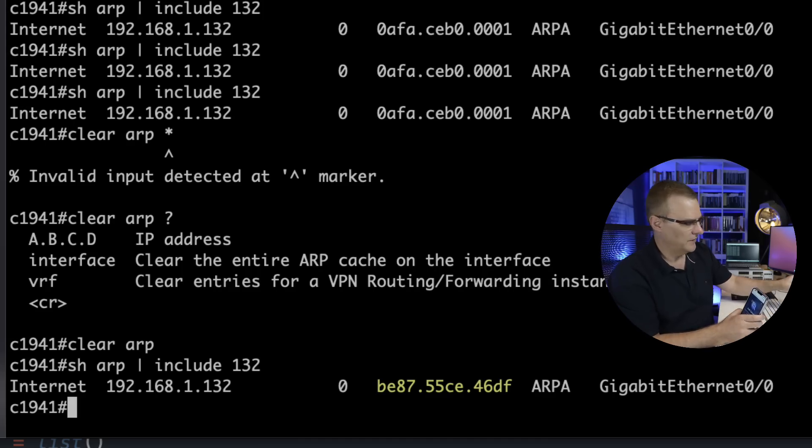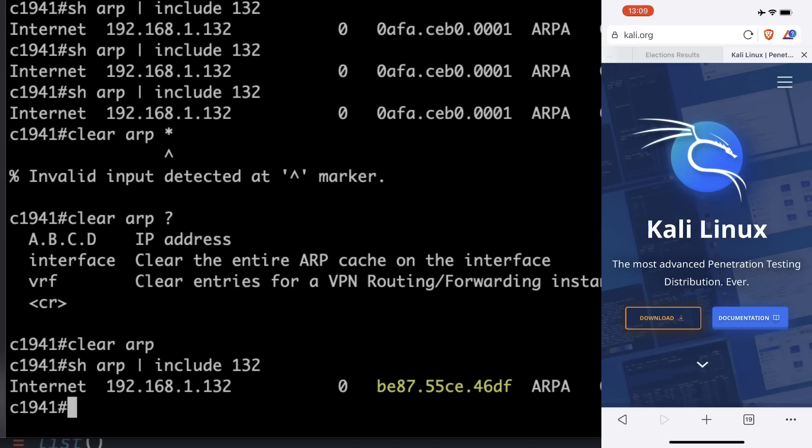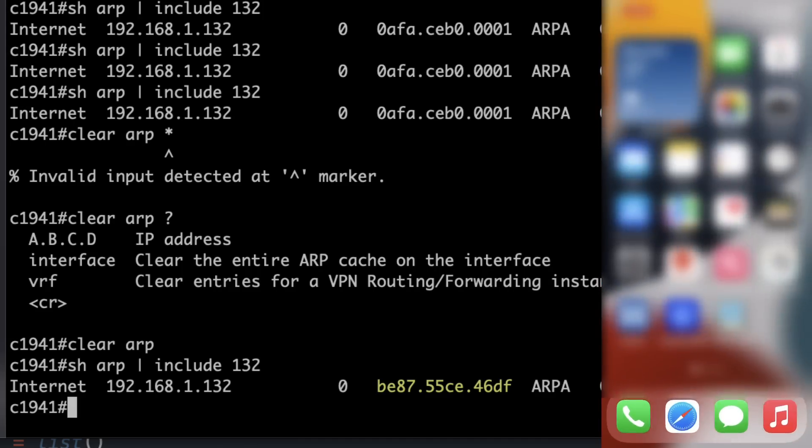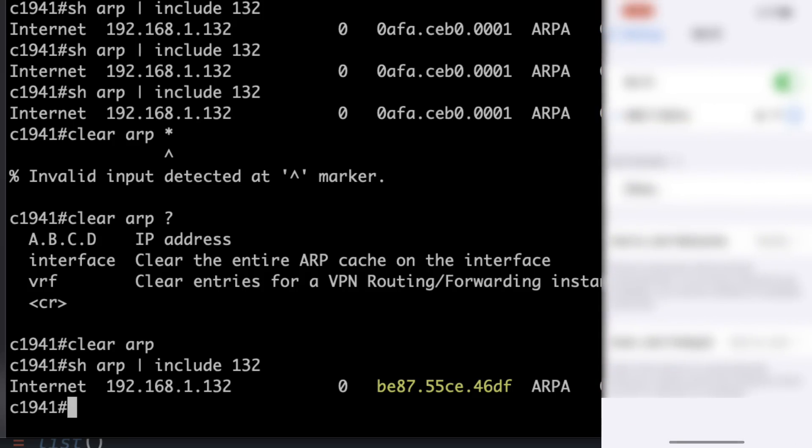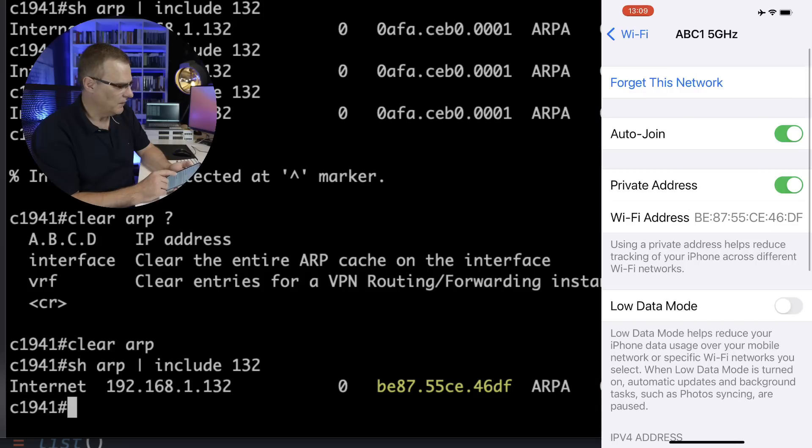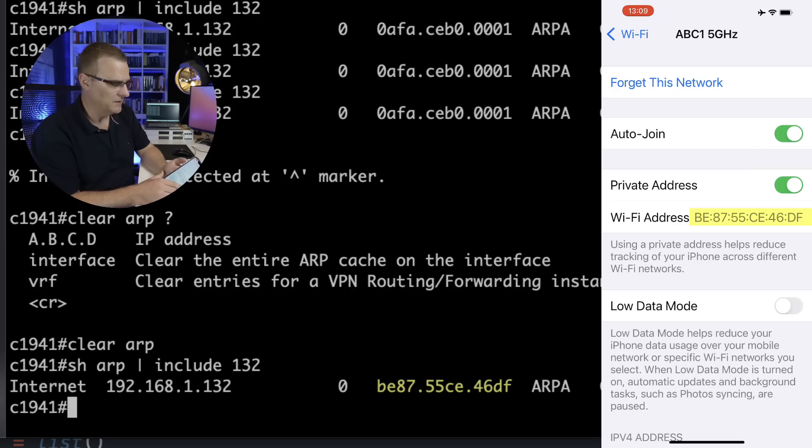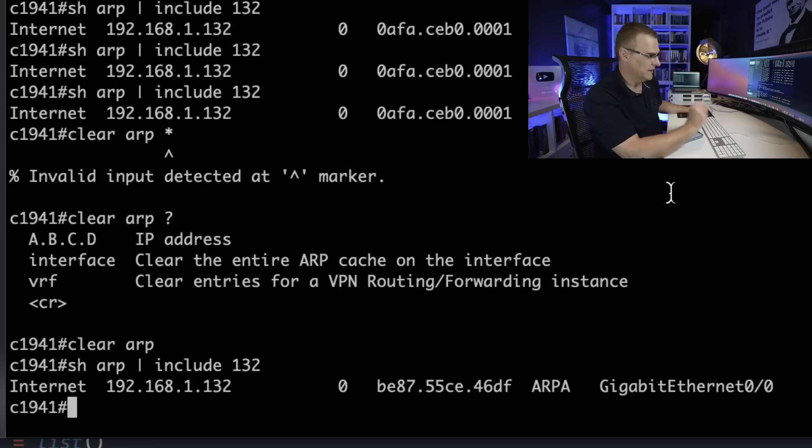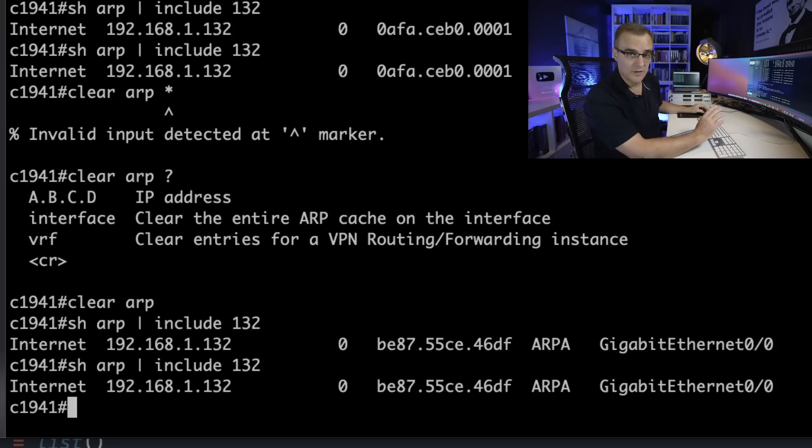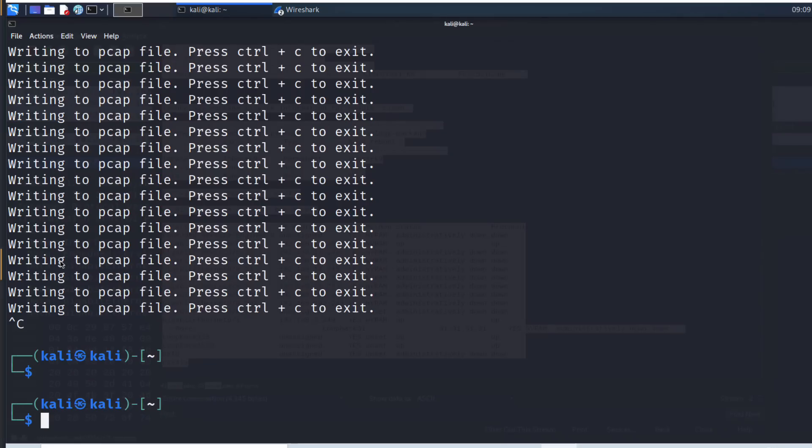Now it's showing the correct MAC address of B-E ending in D-F. ARP caches can take a while to be flushed and to be updated. But in that example, notice the MAC address has successfully updated. Let's run the script again.